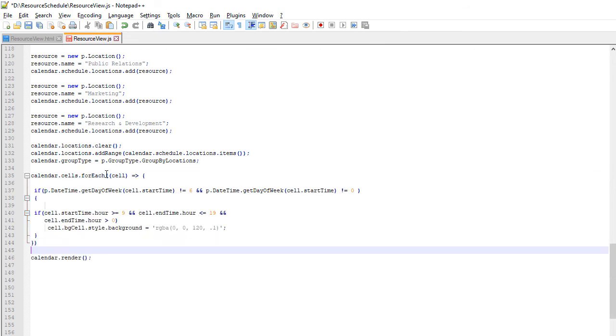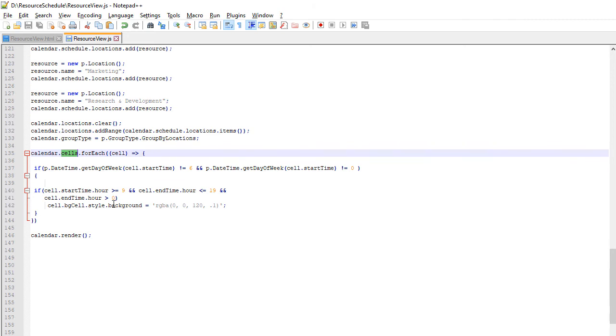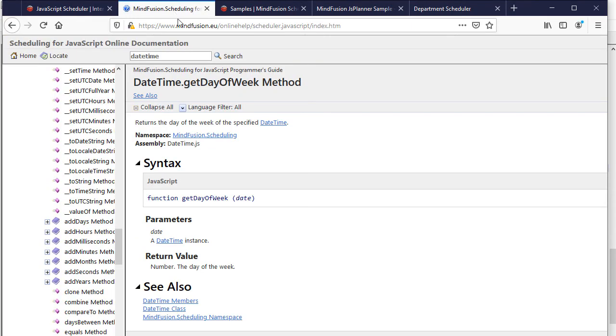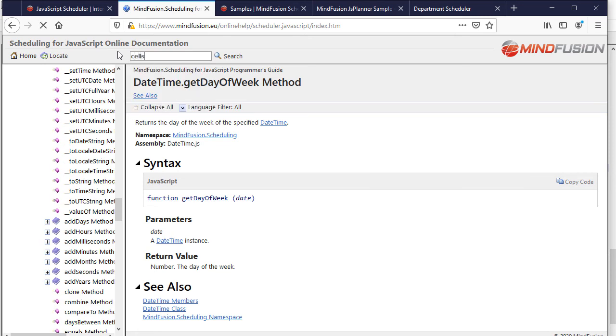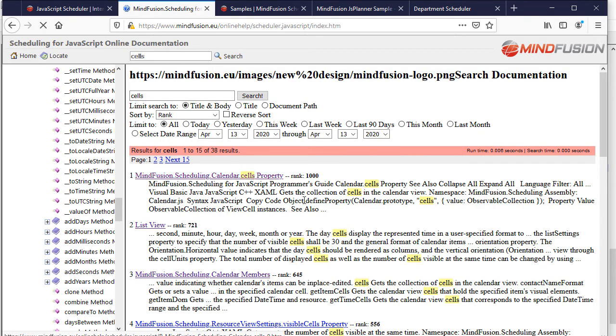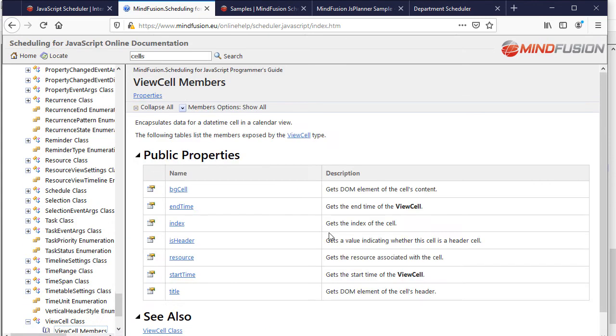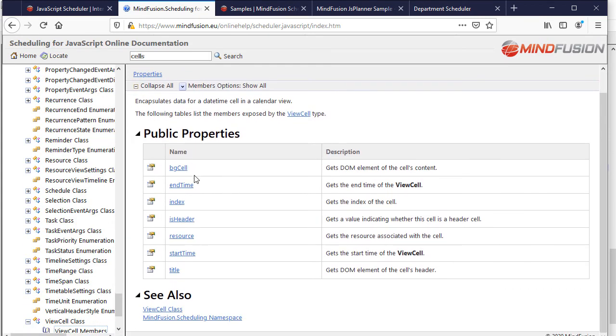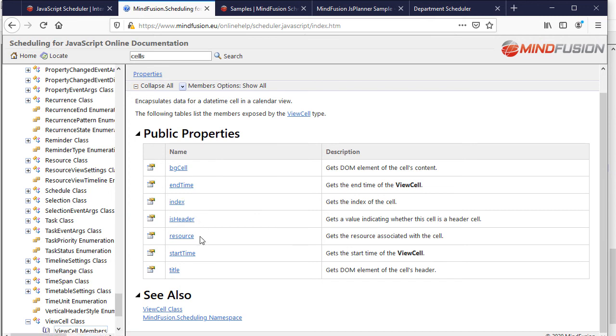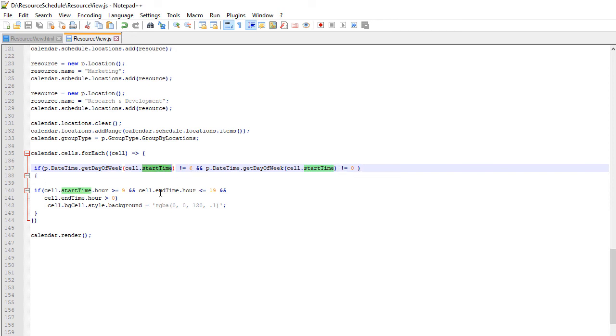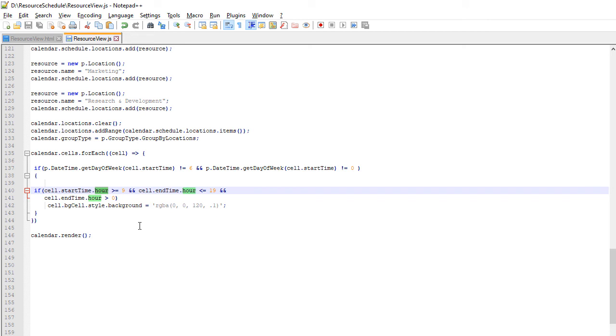We use now the Sales property of the Calendar, which gives us all cell instances. Each cell is of type ViewCell and we can check the class members in the online documentation. It has Start and End Time properties, which we will use, as well as BGCellField, that gives us reference to the DOM element that represents that cell. So, we cycle through all cells of the Calendar and check if the day of the week for this cell is on Sunday or Saturday. If not, we get those which are between 9 and 18 o'clock and use the BGCellField to paint them with a semi-transparent background.